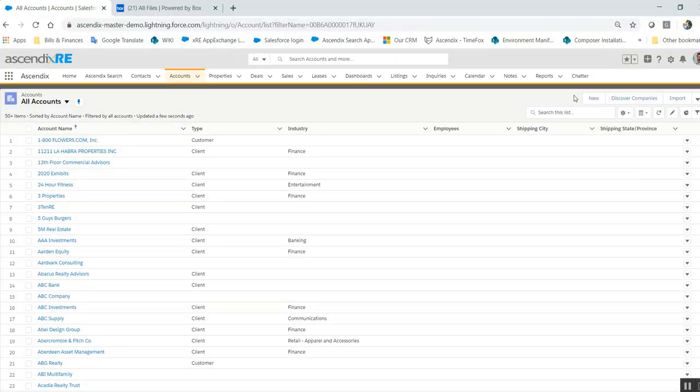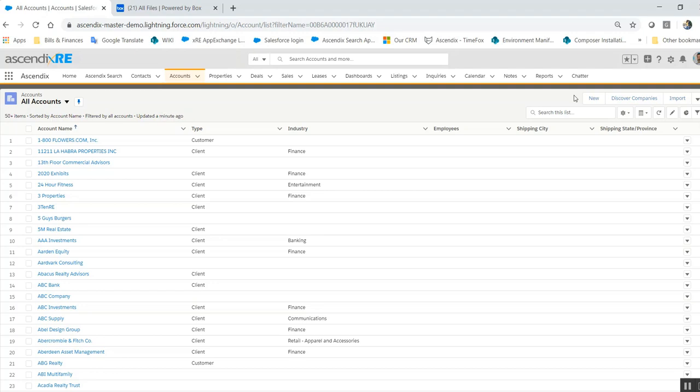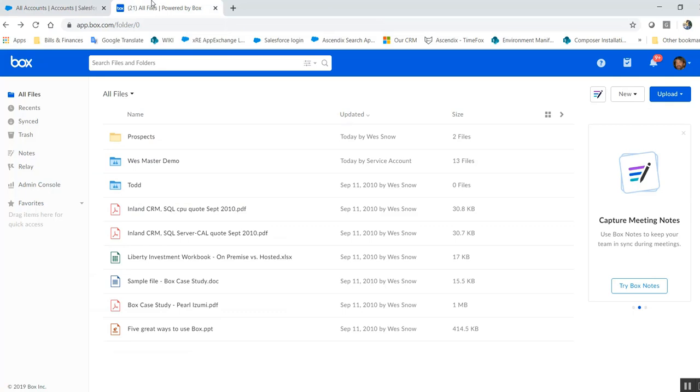Hi there, so I'm in Wes's demo and Wes happens to have a Box account embedded within his Salesforce demo account. I wanted to show you the very natural behavior of how this functions to let you determine if it will require additional customizations to fit your needs.